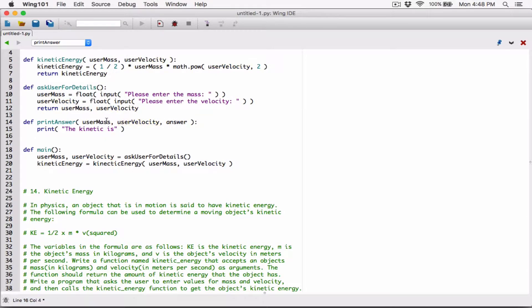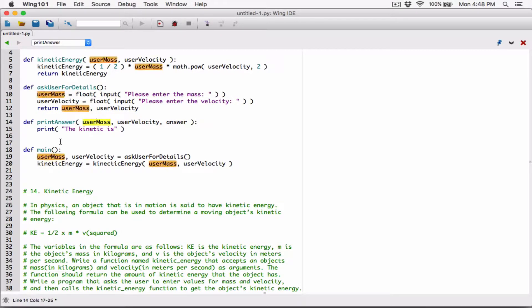Don't confuse these parameter names. The scope of these variables is only within their respective functions — they don't go anywhere else. So this user_mass here is different from that user_mass over there. Each user_mass is only available in its own function. Although they look the same and have the same name, they are considered different because they are in different functions.